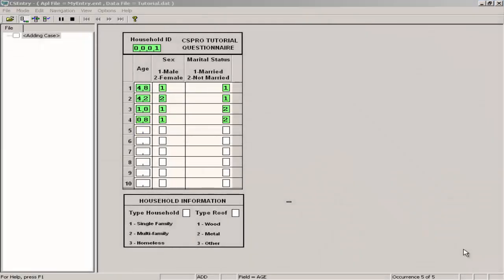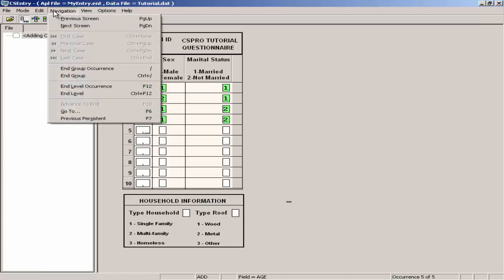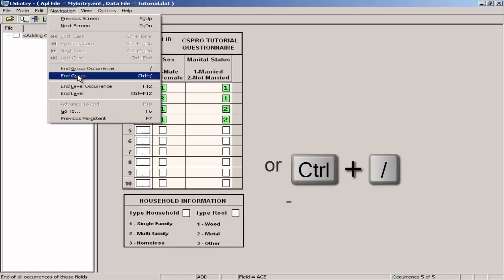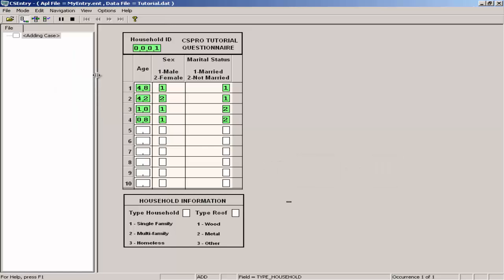We will now tell the roster we have finished entering people for this household. Click on navigation, then click on end group or press control slash. CS Pro now takes you to the first field of the Housing Record.